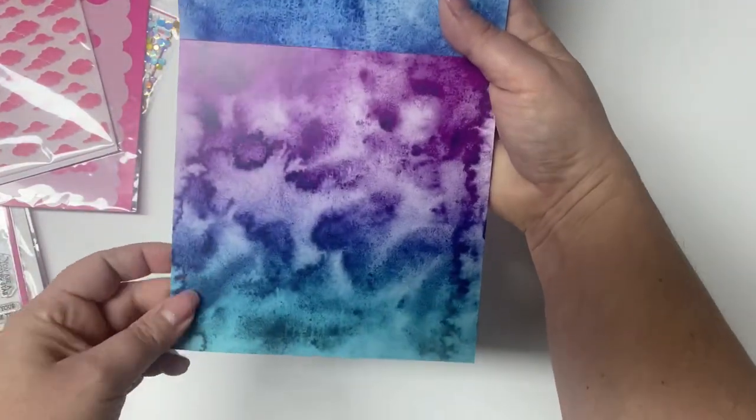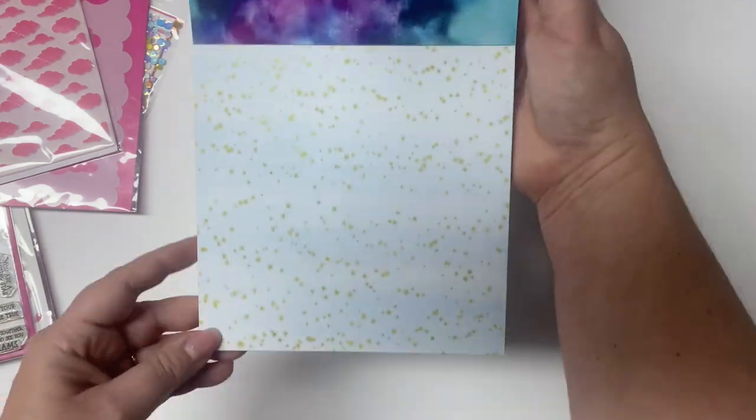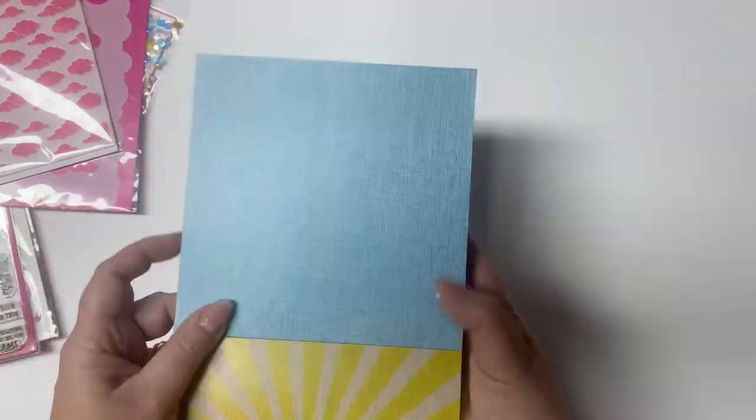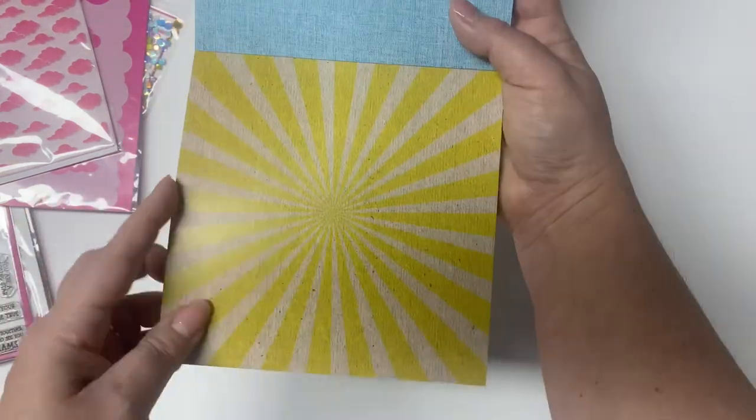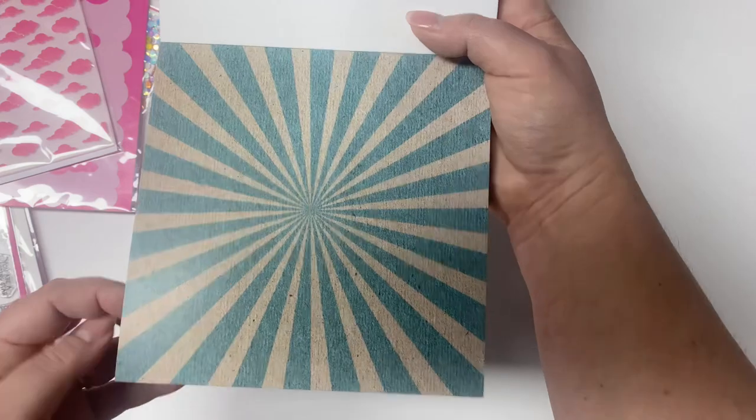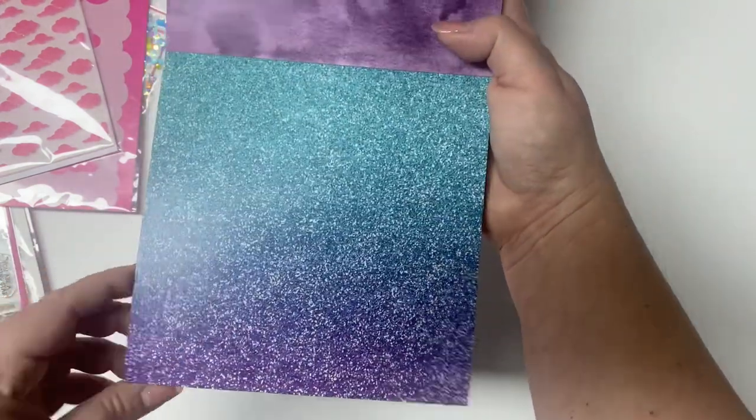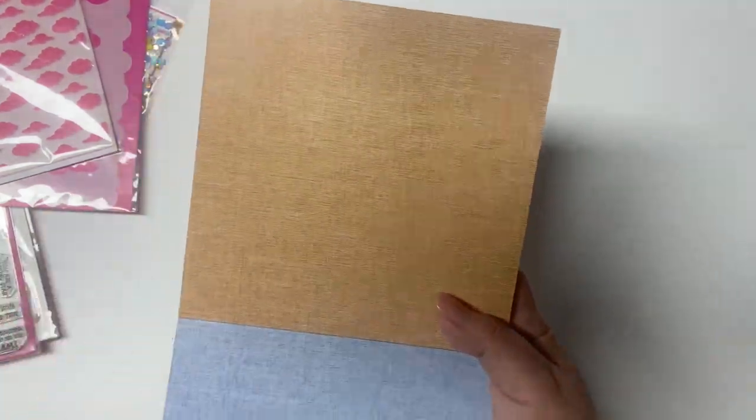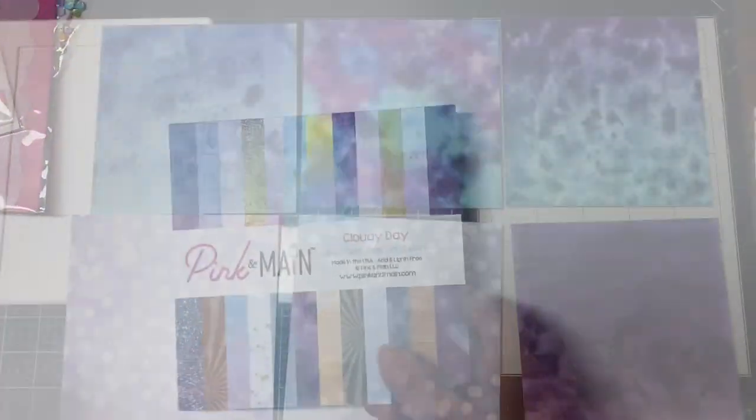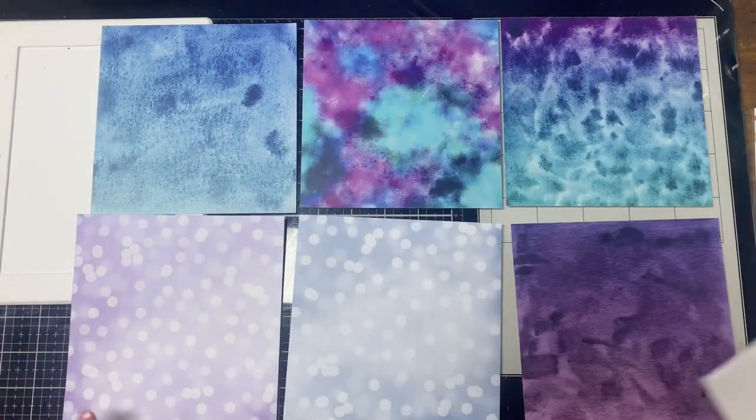Here I'm just quickly showing you the paper pad that comes in this month's kit. This paper pad has 24 double-sided sheets. The papers are a heavier weight paper and they have kind of a glossy finish to them which I really like.